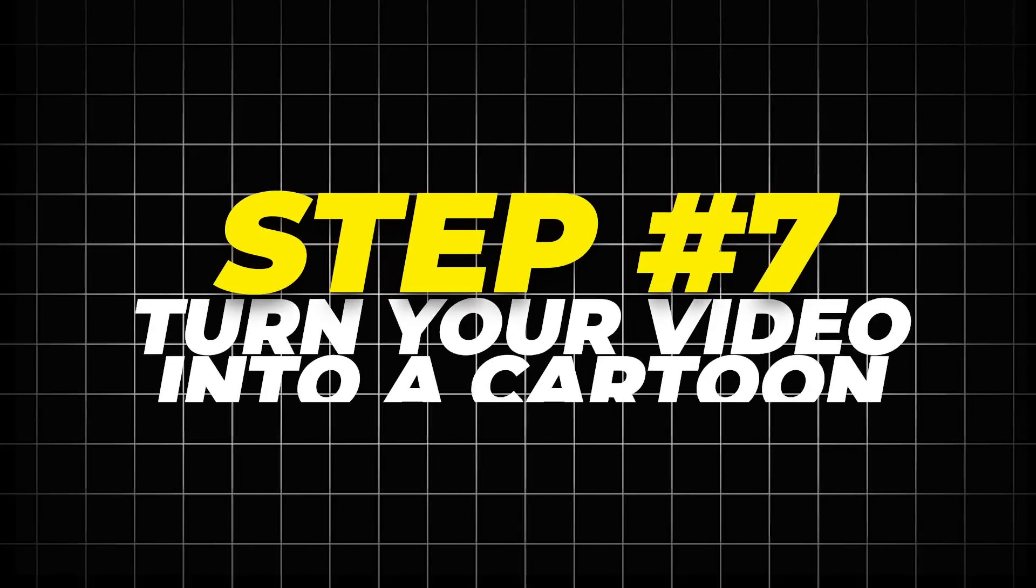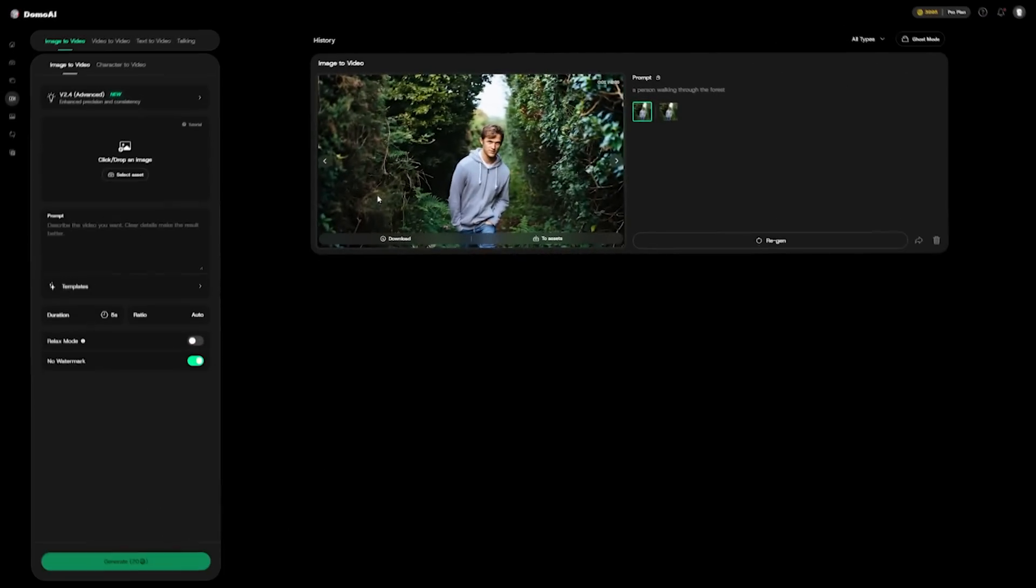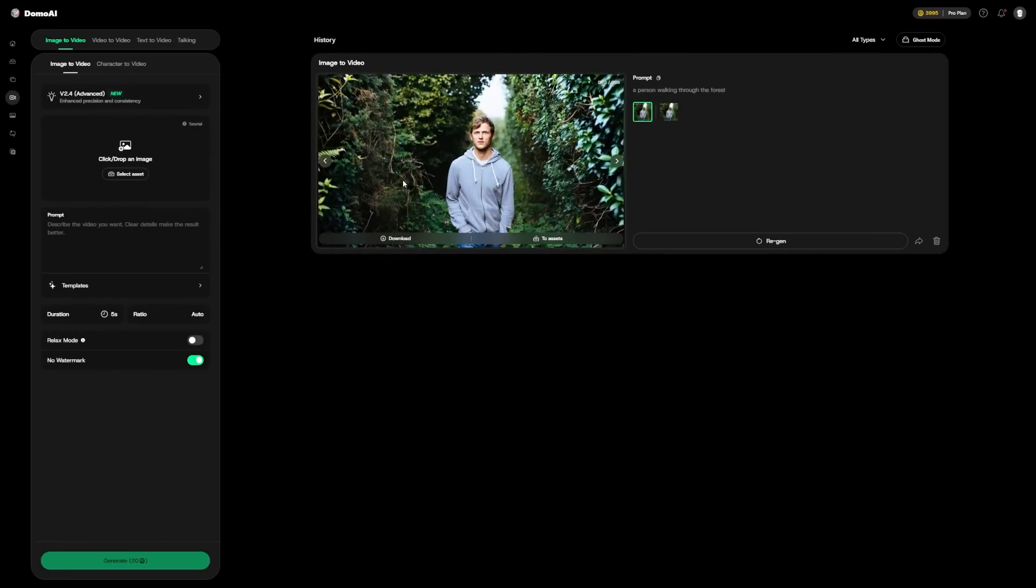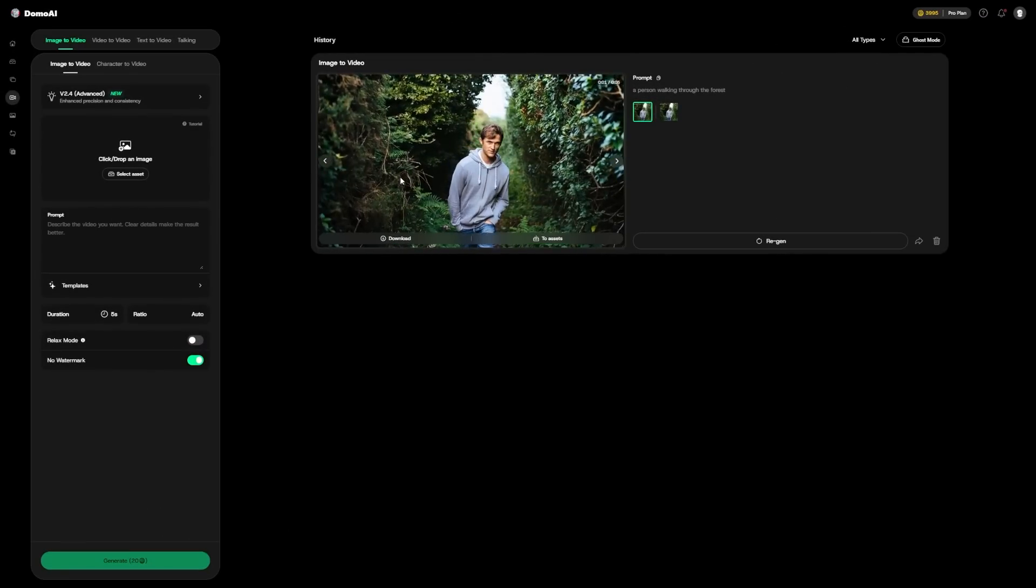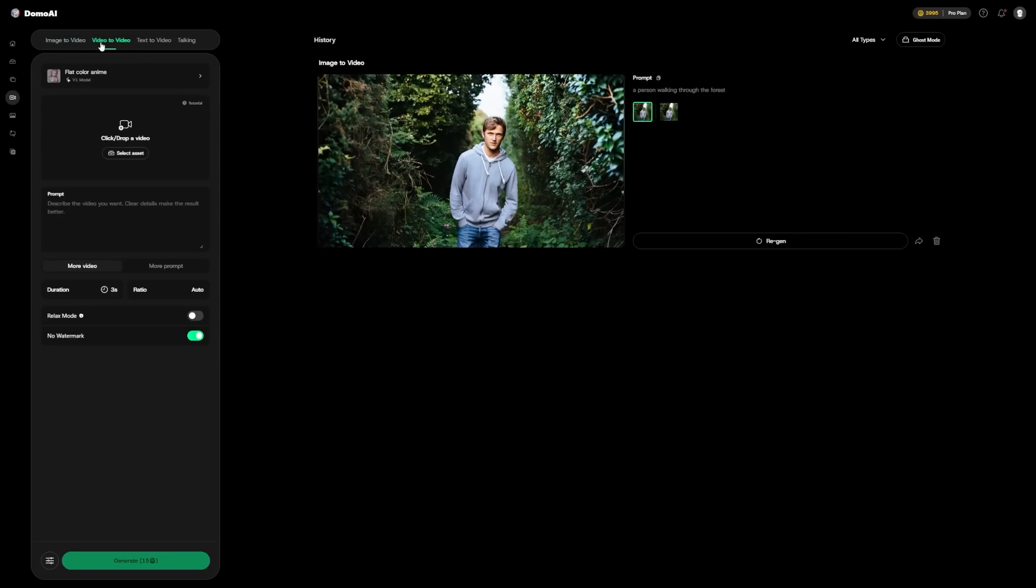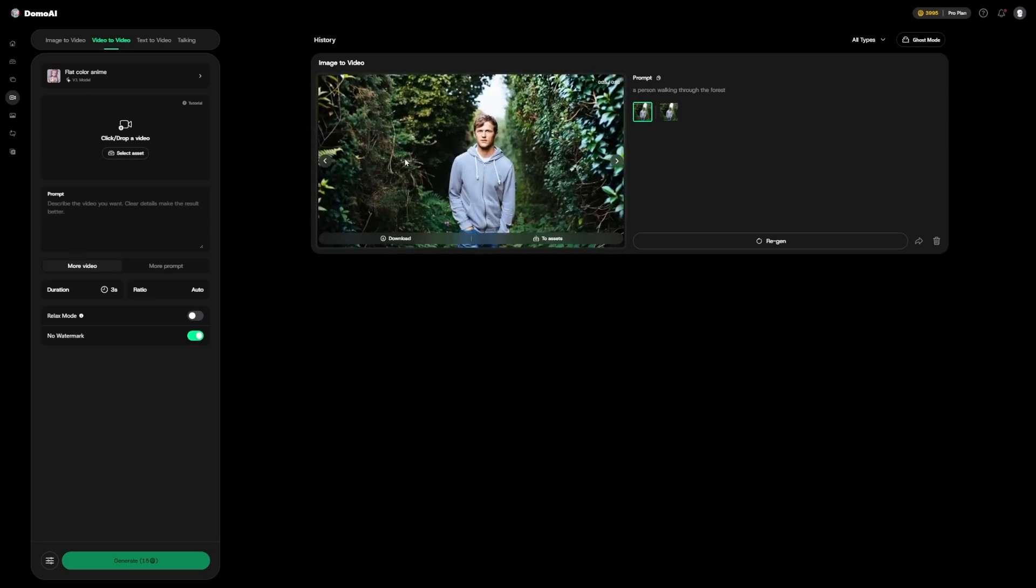Step 7: Turn your video into a cartoon. If you want to make your video look even more different or animated, here's another Domo AI feature that you need to check out. Click on the Video to Video tab. Upload your video here. Make sure it's less than 50 megabytes in size. The length should also be under 60 seconds. That might sound like a limitation, but most social media videos and clips that people want to stylize are already short. If you're thinking about posting to TikTok, YouTube Shorts or Instagram Reels, this length is perfect.